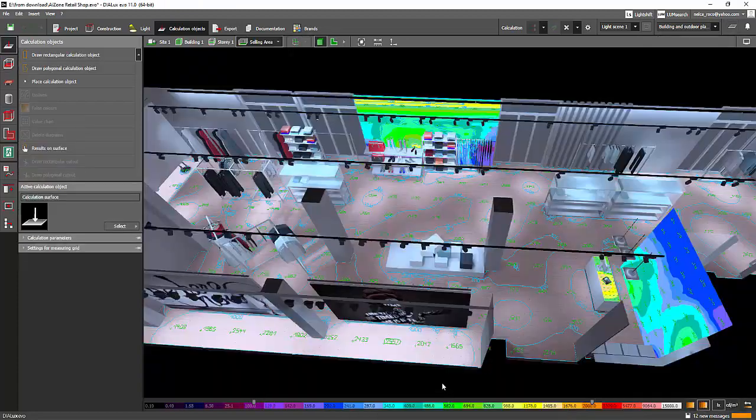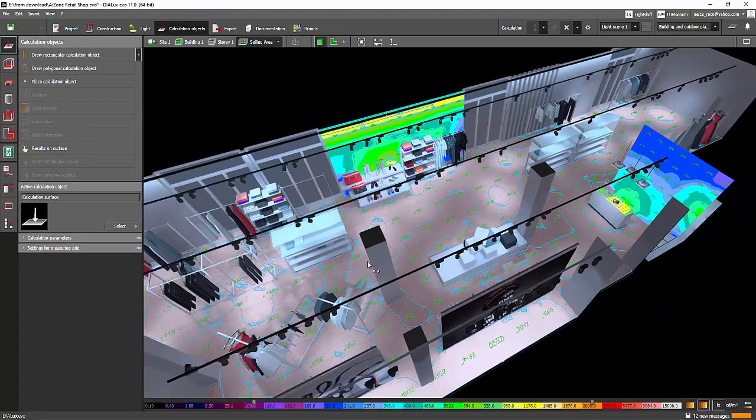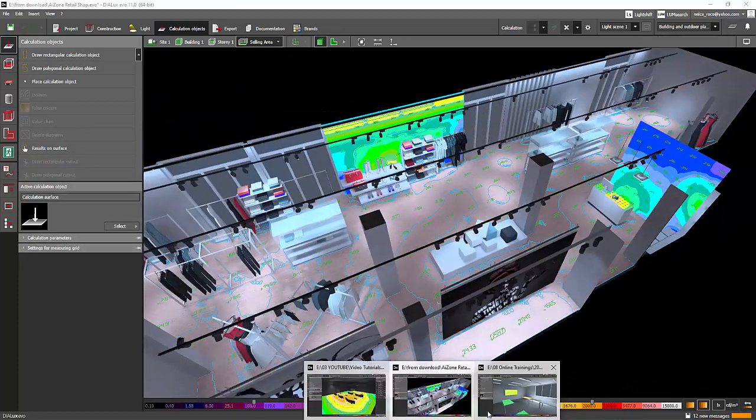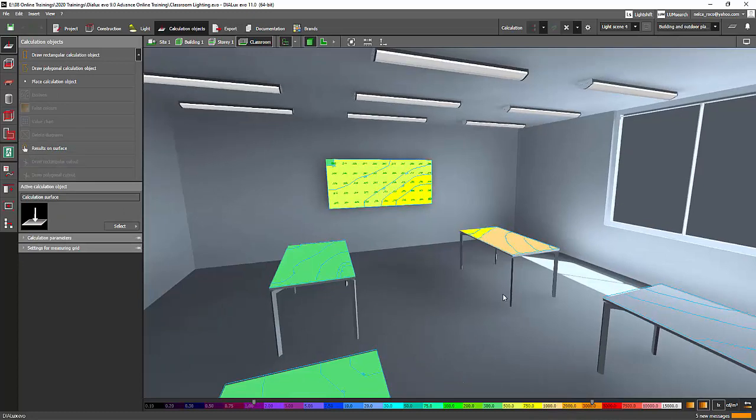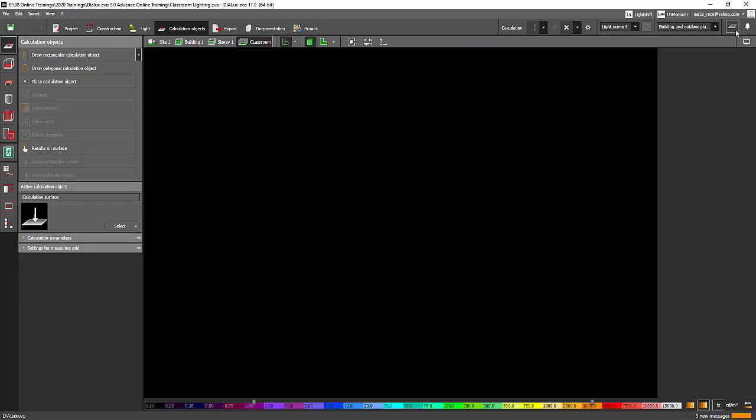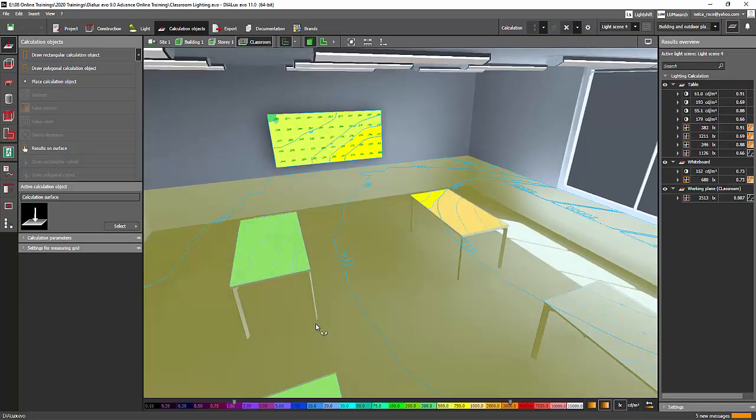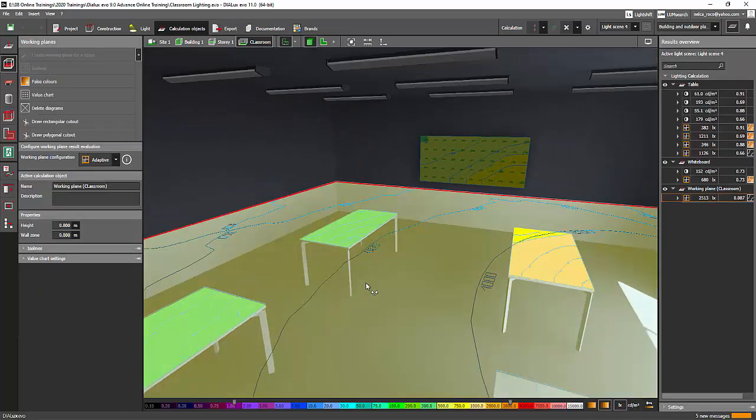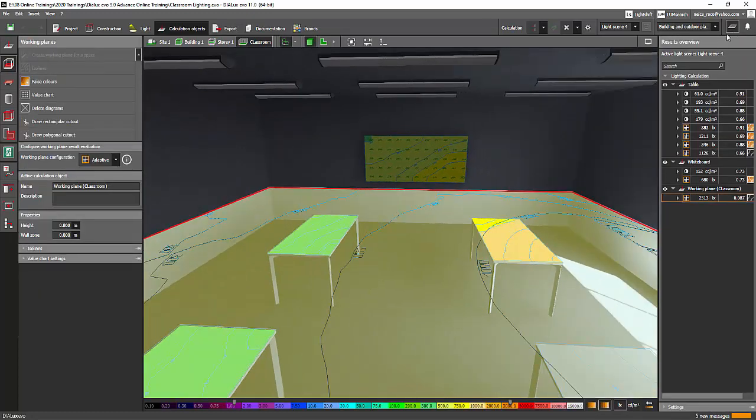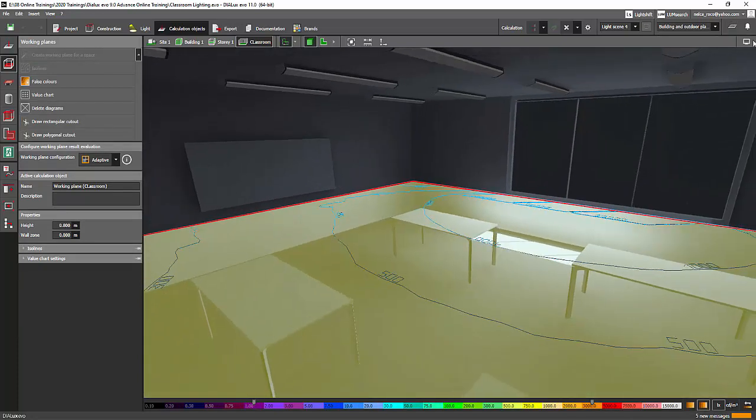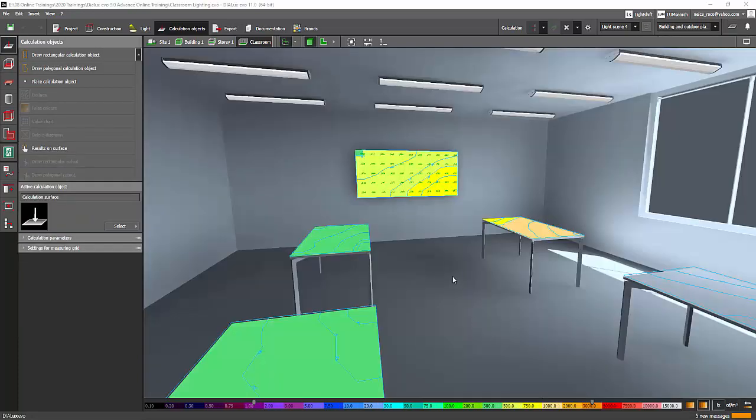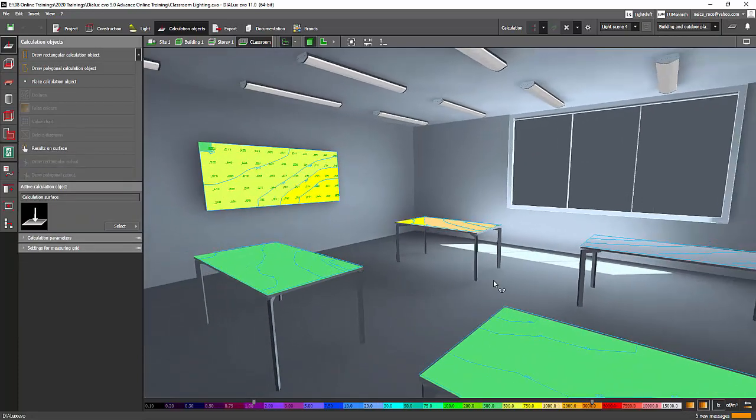So the benefits of using the calculation object is you will know how much lux value is in a very specific area. Some consultants want to see the lux value only on the table and not on the whole room.